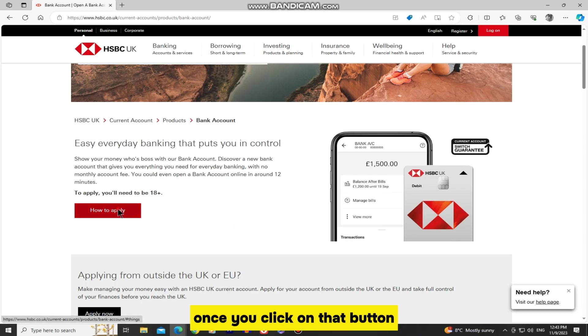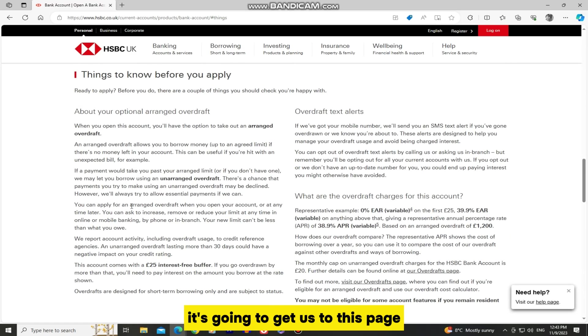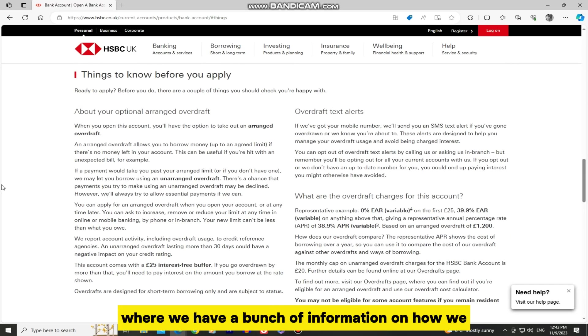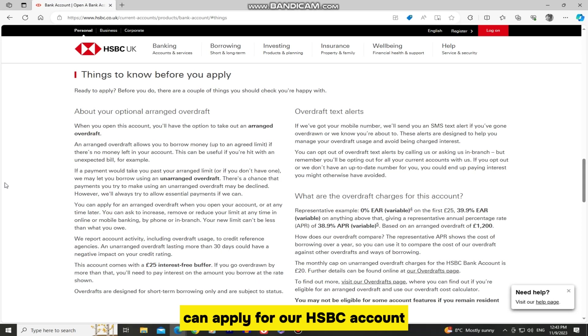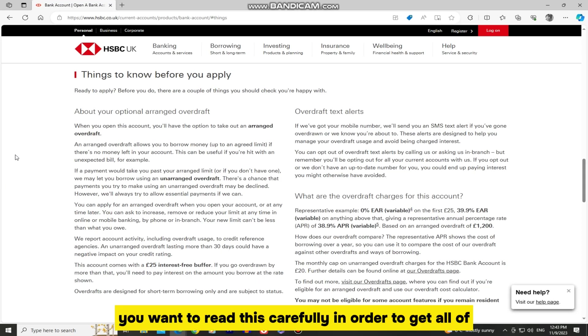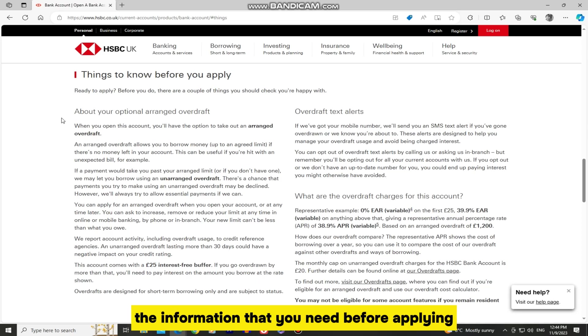Once you click on that button, it's going to get us to this page where we have a bunch of information on how we can apply for our HSBC account. You want to read this carefully in order to get all of the information that you need before applying.